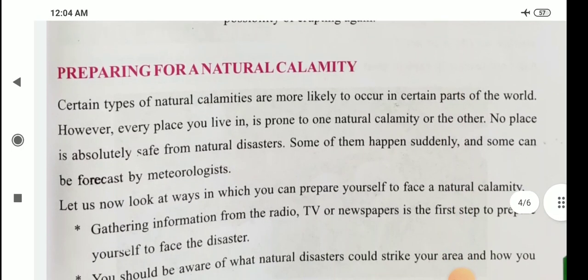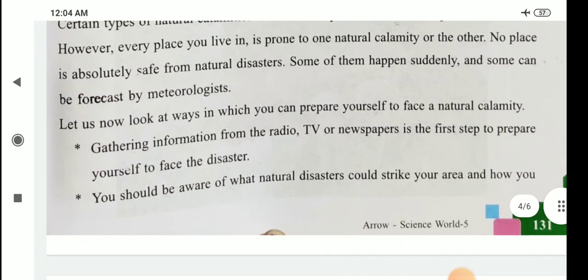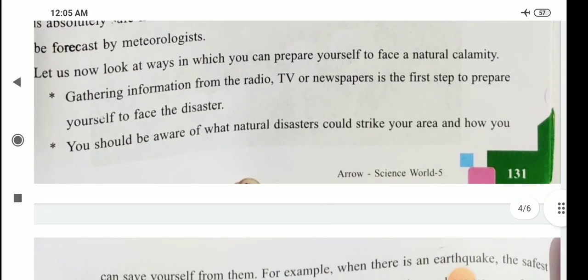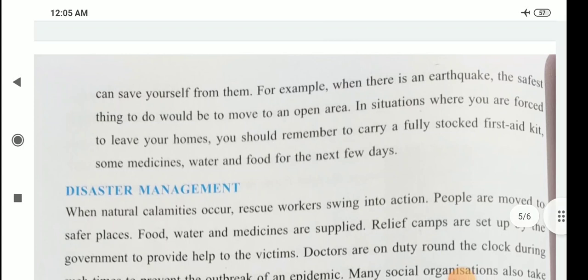Preparing for a natural calamity: gathering information from the radio, TV, or newspapers is the first step to prepare yourself to face a disaster. You should be aware of what natural disasters could strike your area and how you can save yourself from them. For example, when there is an earthquake, the safest thing to do would be to move to an upper area. In situations where you are forced to leave your home, you should remember to carry a fully stocked first aid kit, some medicines, water, and food for the next few days.